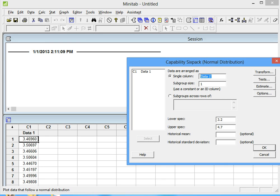We want to analyze data in column C1, so we double click on it. On Subgroup Size, we're going to put 1. And then the lower spec limit is 3.2, and the upper spec limit is 4.7 for this data. Then we click on OK.